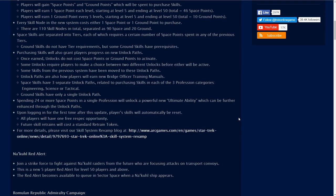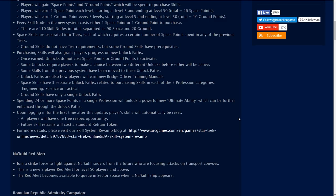Purchasing skills will also grant players progress on new unlock paths. Once earned, unlocks do not cost space points or ground points to activate. Some unlocks require players to make a choice between two different unlocks before either will be active. This whole thing here about these unlock paths we kind of looked at that in the preview. We're just going to have to get used to how all that works. There's a lot of question, a lot of debate right now about how to use this thing.